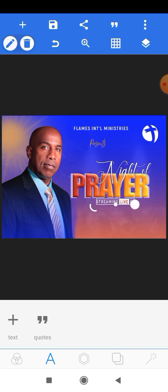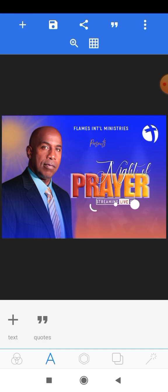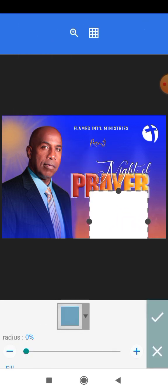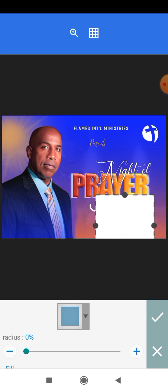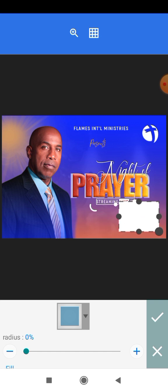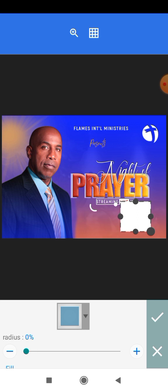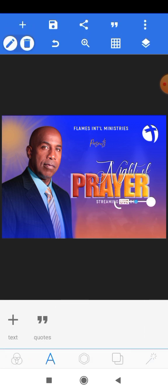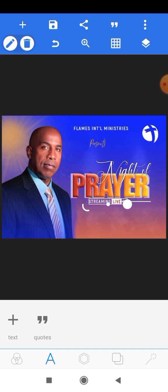Now we want to add a small line effect on that text. We'll select the shape and add this effect there, then move it away from the line.